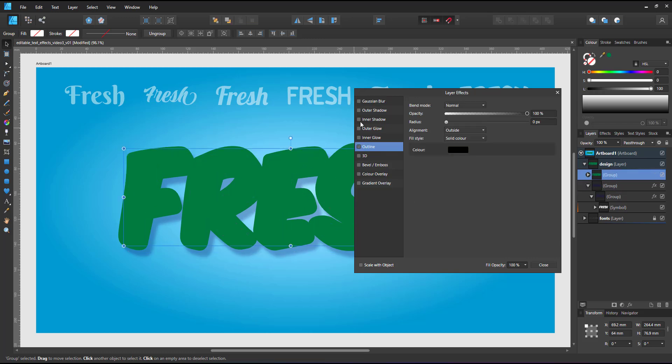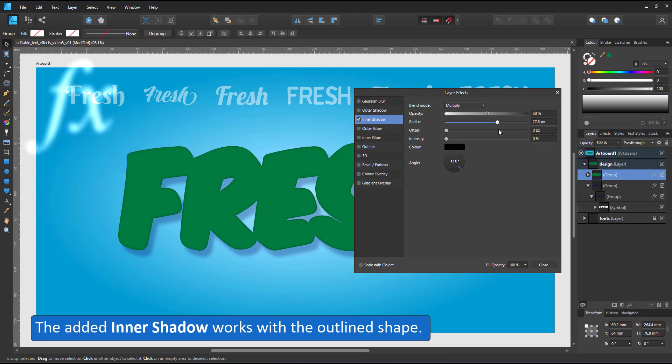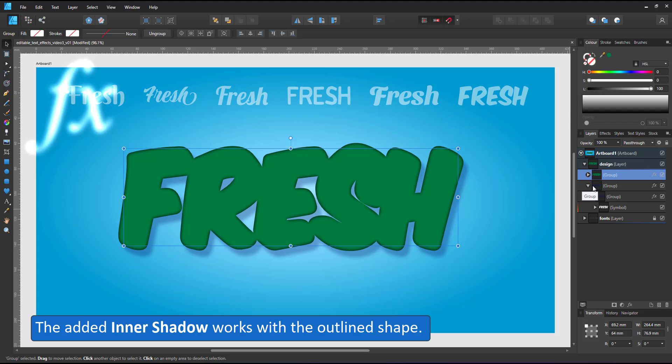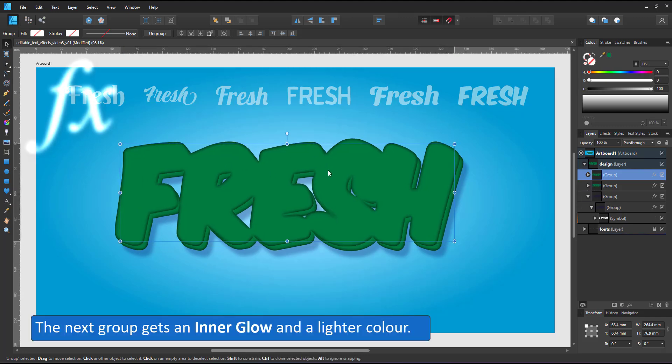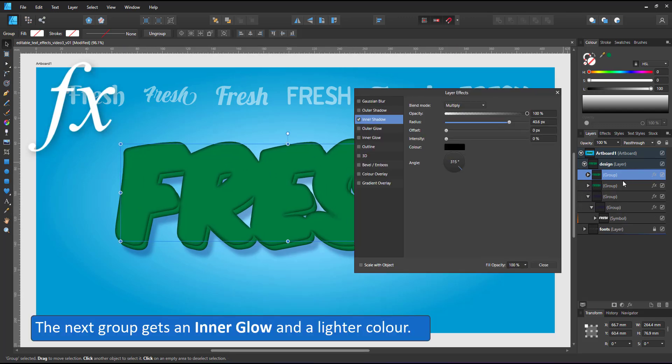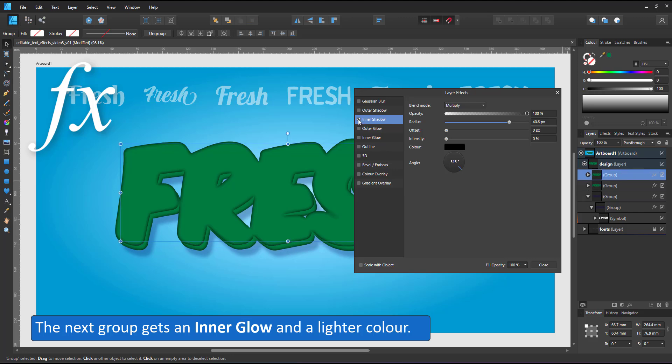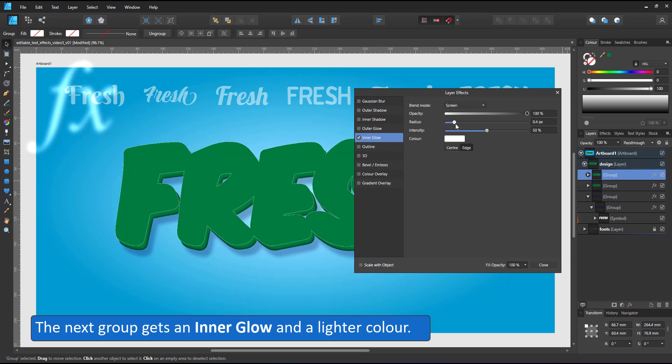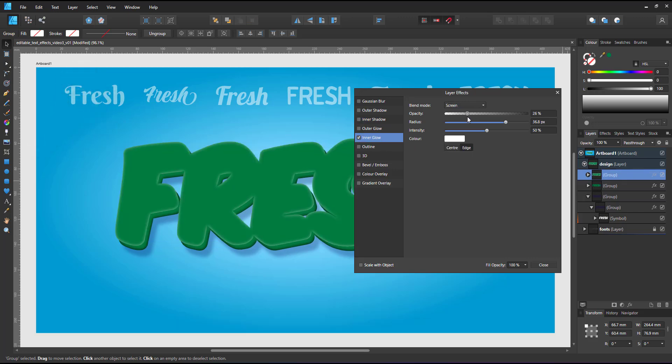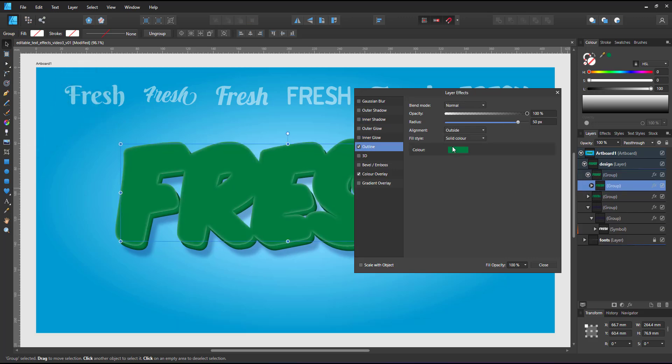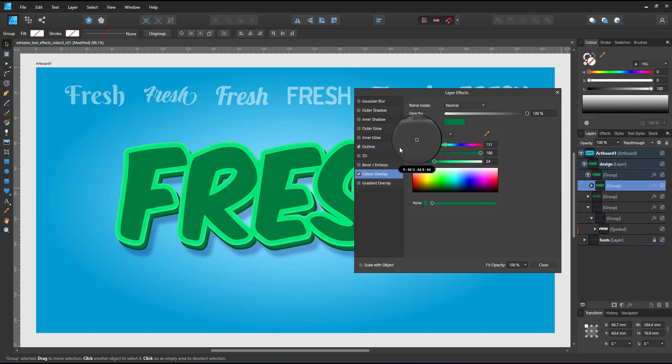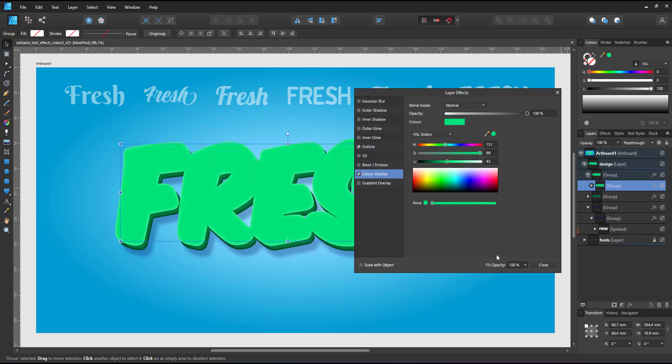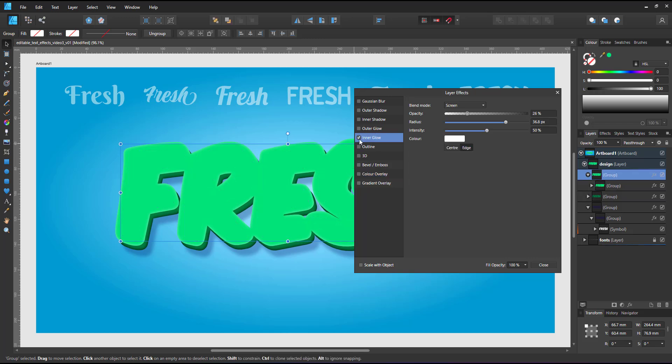I repeat the approach for the green layer, group it again, add an inner shadow to just get a little bit more contrast and then duplicate that layer for a lighter version on top. I remove the inner shadow and add an inner glow. Change the colors for the overlay and the outline in the layer below. I switch to the group above and adjust the inner glow to be more visible.